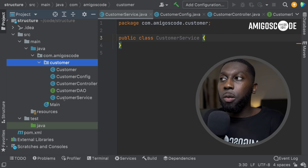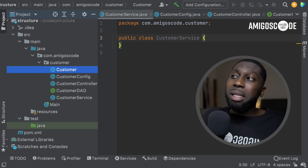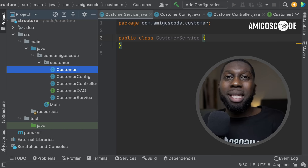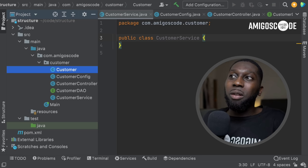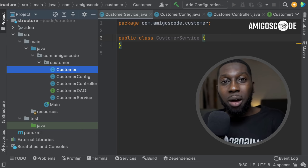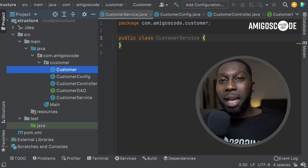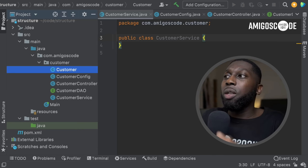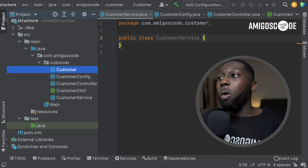You might be wondering why you need to say CustomerConfig, CustomerController, CustomerDAO if you're already inside the customer package. Well, if you have a massive project, you're going to be searching for these classes. Searching is a feature every IDE has and they're really powerful. If you have all the classes named just 'Config' inside their respective packages, you'll end up with a bunch of same-named classes and it becomes difficult to search. This is why you name it as model plus the layer — config, controller, DAO.